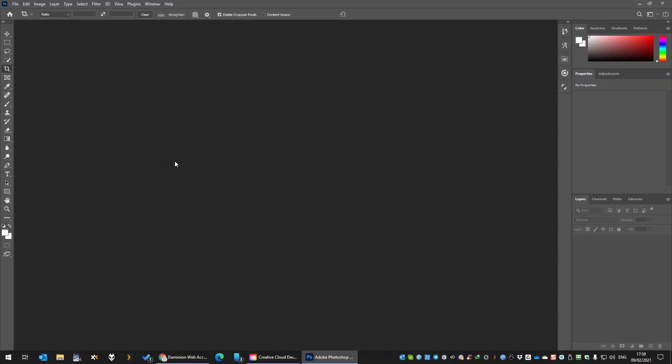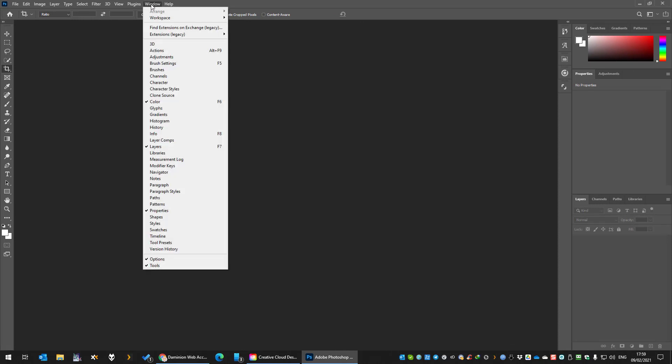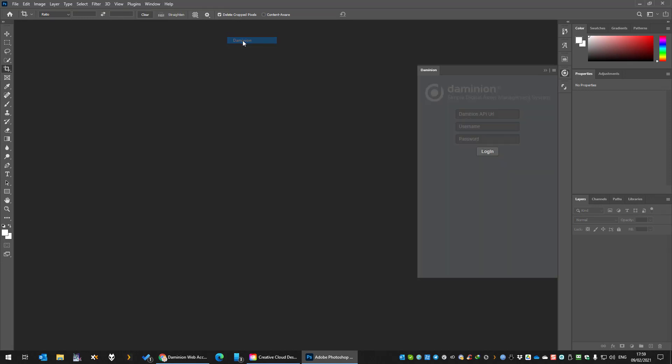To access your Dominion panel from any Adobe application, go to your Windows menu and then on legacy extensions, select the Dominion panel. That will open it up over here.